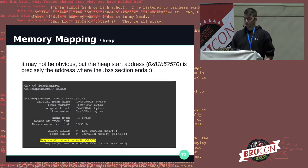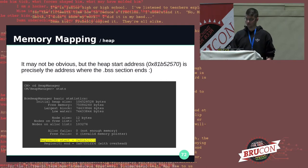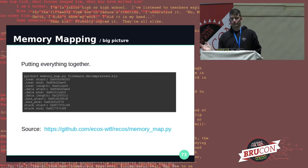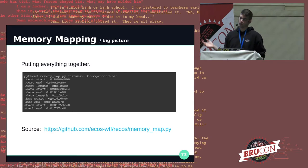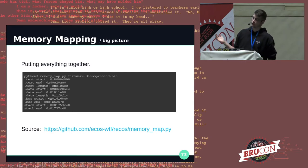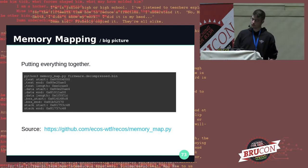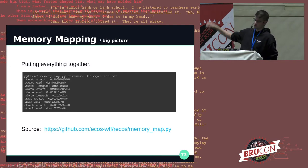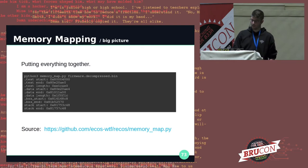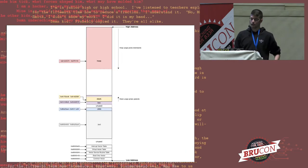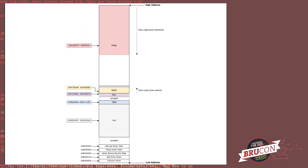Finding the heap start address was way easier — it always starts immediately after the BSS segment. All of this can be implemented with a dumb pattern matching script that doesn't even disassemble the firmware code. The code is open source and available on GitHub, and you'll get the whole memory map. Putting everything together, this is what the runtime memory of an ECOS system looks like on MIPS.